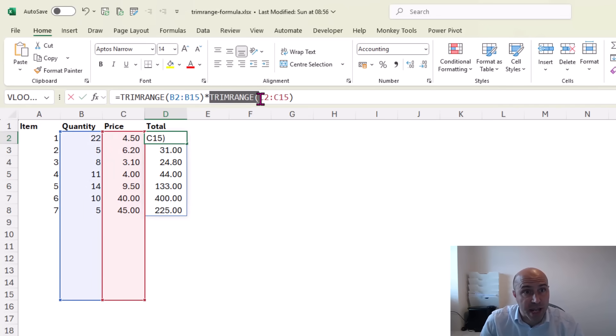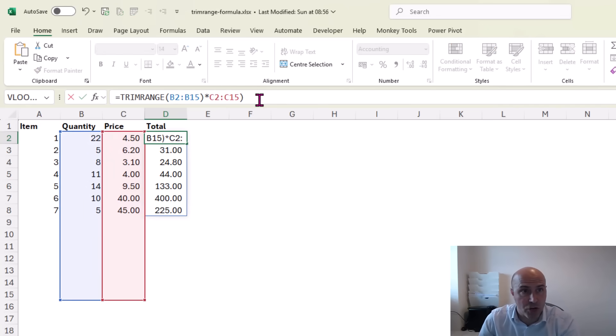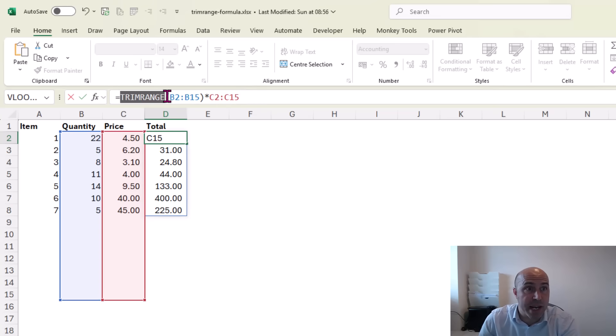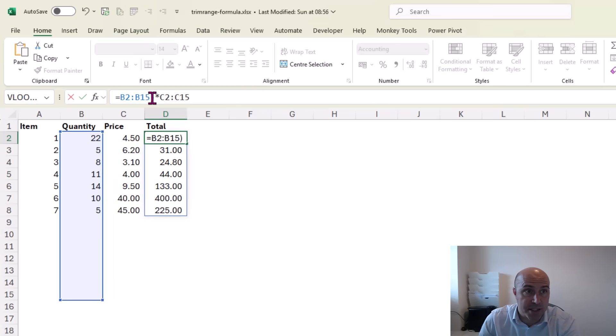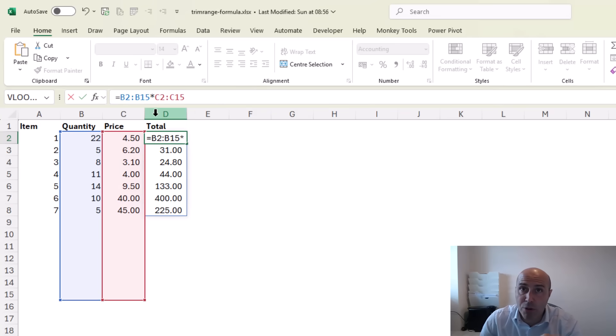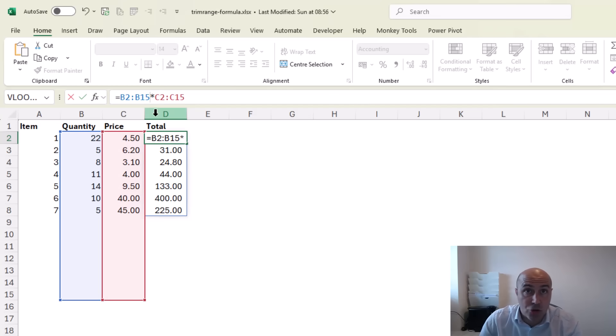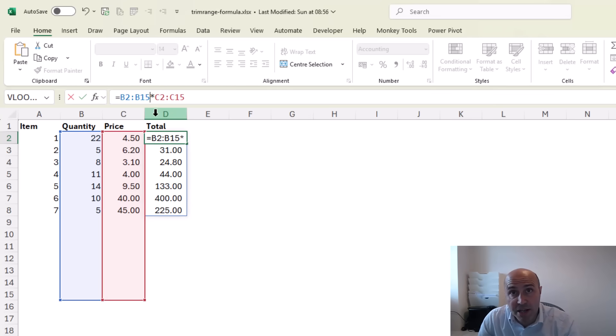But in this example it seems a little bit excessive with those two TRIMRANGE functions, so what we could do instead as I remove them from here is bring in the dot operator and we can put a dot operator to trim over the leading or trailing side of those rows or columns.